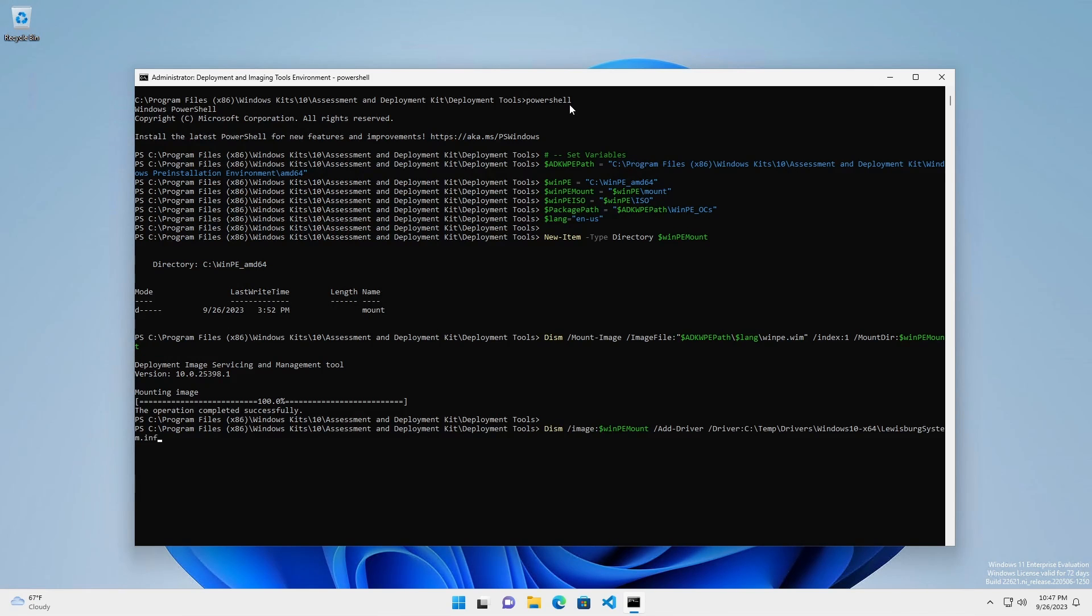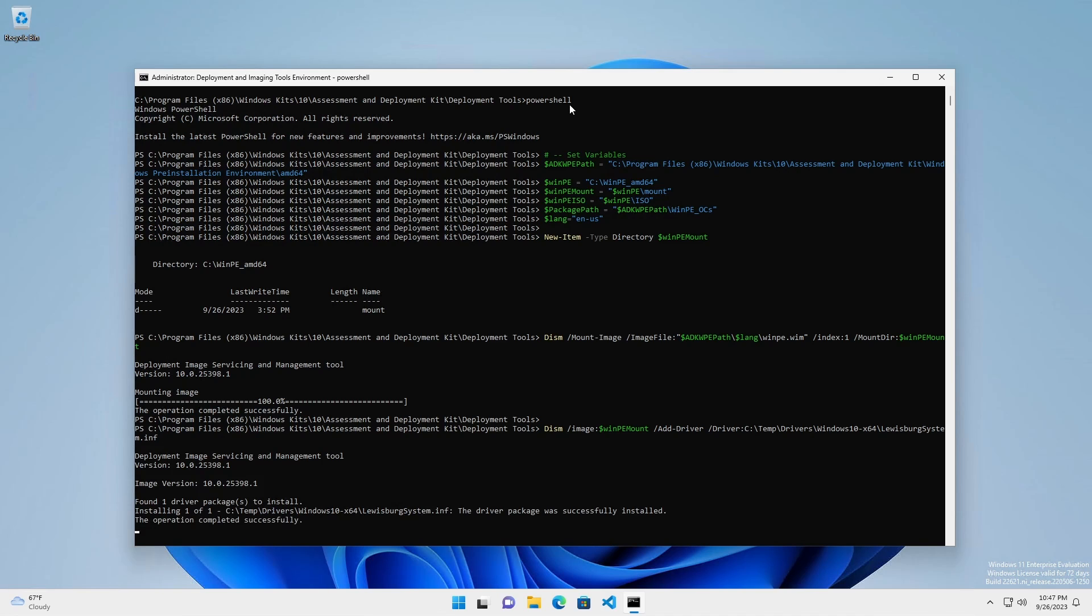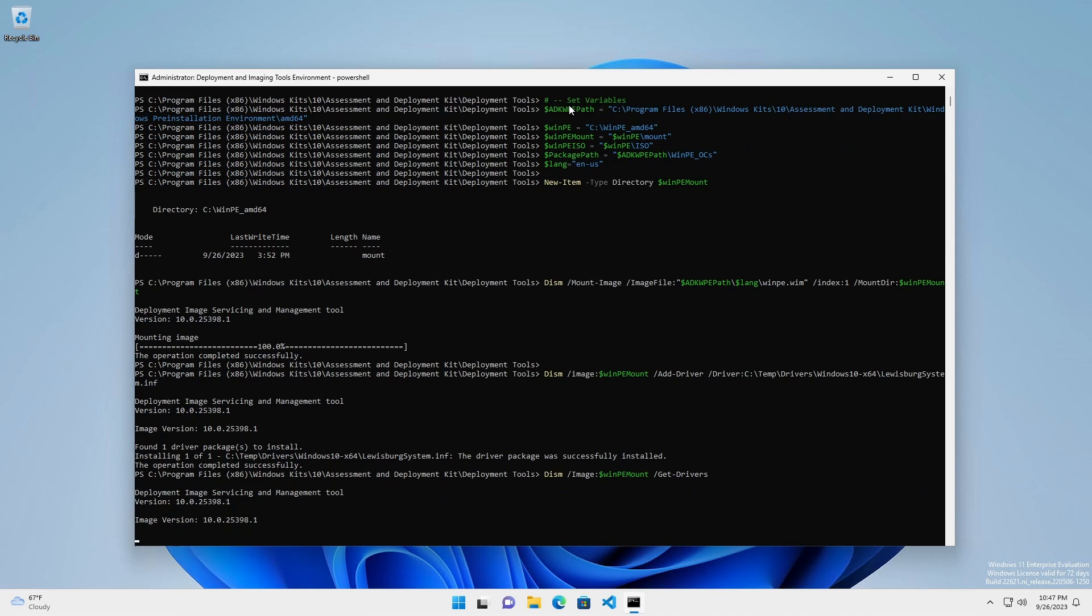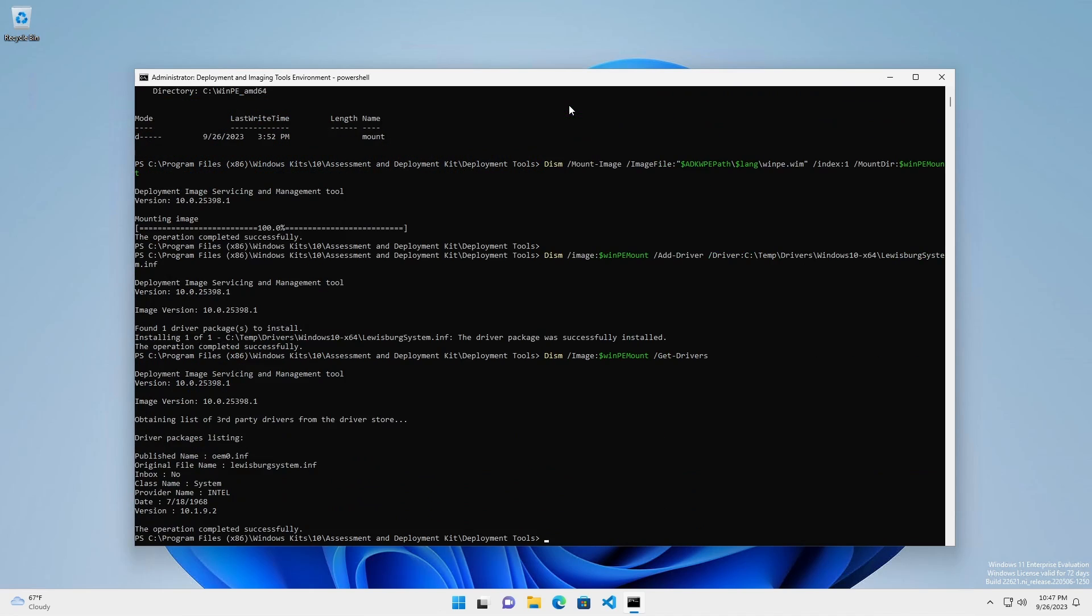Now, we're going to add a third-party driver to the WinPE image. This may be necessary in scenarios where the WinPE lacks a driver for a network adapter, for example. Check to see if the driver was successfully installed.